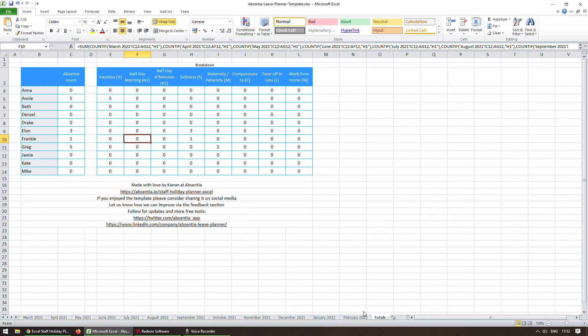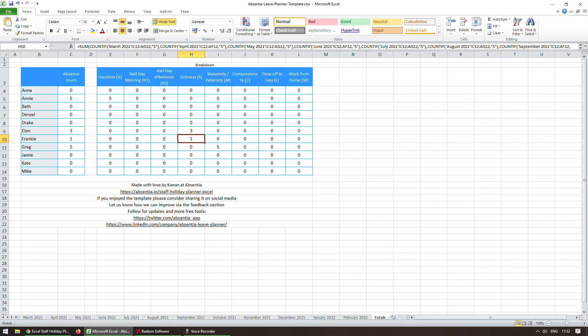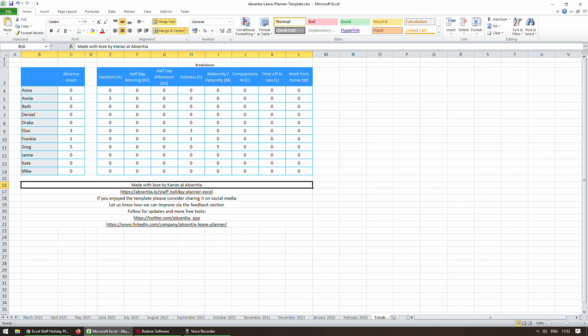And on the totals page, it's represented for Frankie there and there. And it hasn't affected Elon or Greg. So that's all you need to do.